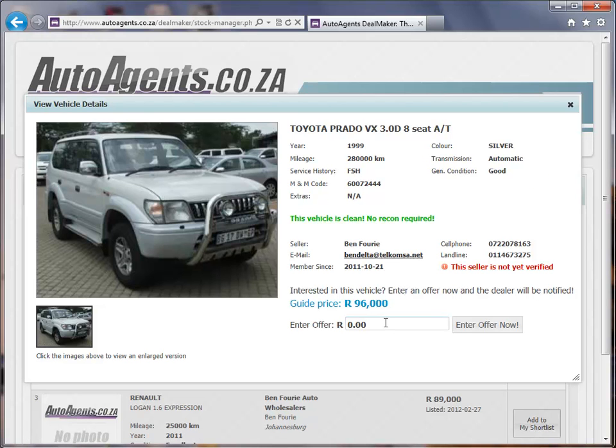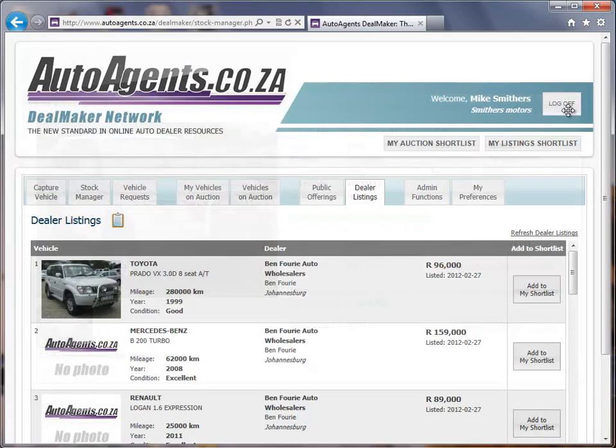If I wanted to enter an offer, I'd be able to enter an offer right here. I'm going to go ahead and close the window by clicking on the little X.